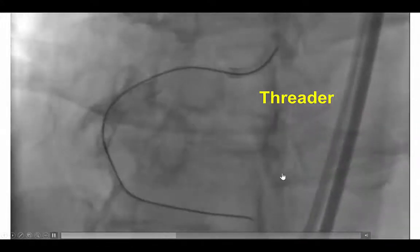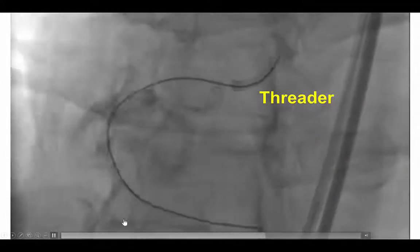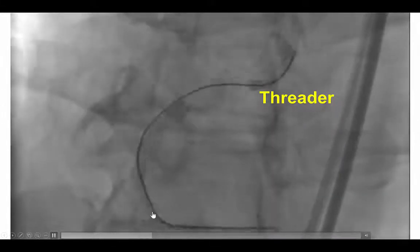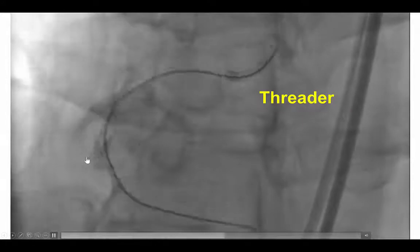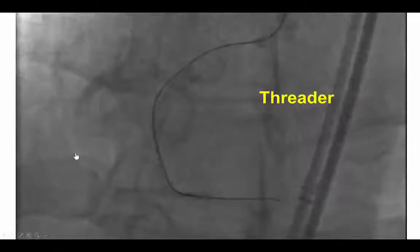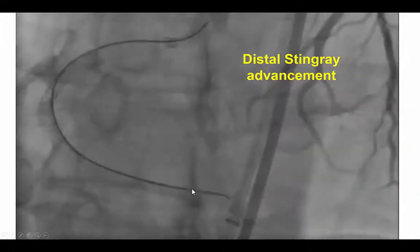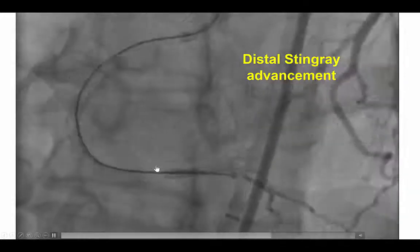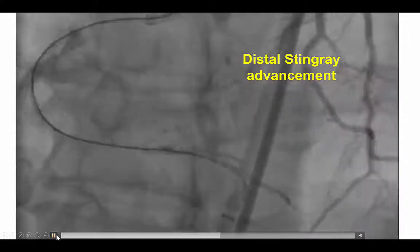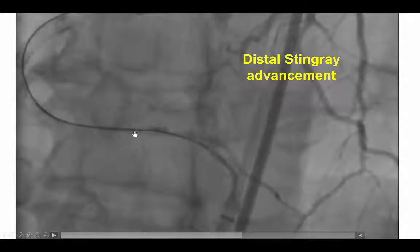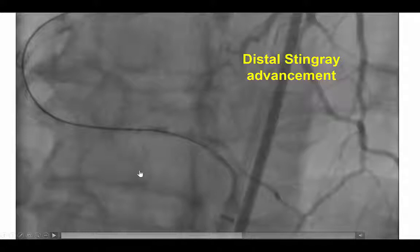This is a maneuver we want to avoid if possible because it can create hematoma distally, but in this particular case there was no way around it since we could not deliver the stingray balloon. After inflating the threader, we were then able to advance the stingray balloon all the way to the distal vessel, with the two dots of the stingray balloon located adjacent to the reconstituted distal vessel.